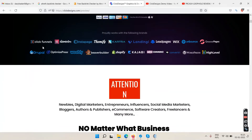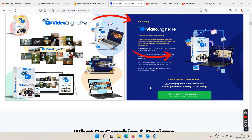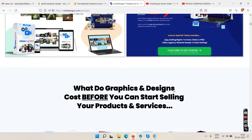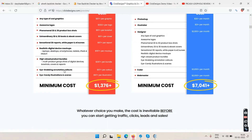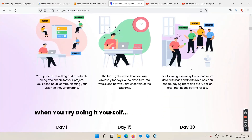It proudly works with major platforms including ClickFunnels, Elementor, InstaPage, and others. The graphics shown on their sales page are all made with Click Designs itself — all the samples you see are created with their own software.